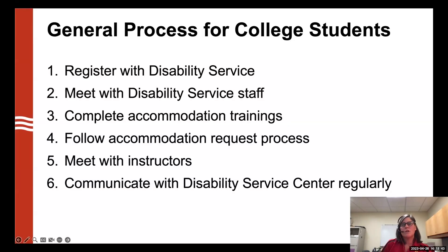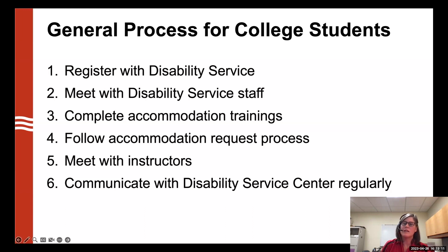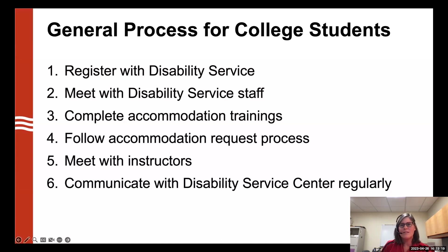The general process for college students to receive accommodations is fairly simple, but it does require extra work. Most disability service centers try to minimize the steps students have to jump through, because they already have a lot going on transitioning into campus. We do need to make sure they're following some steps so we can ensure they're getting what they need, but we try to keep those as clear and simple as possible. Unfortunately, every disability service office is different.